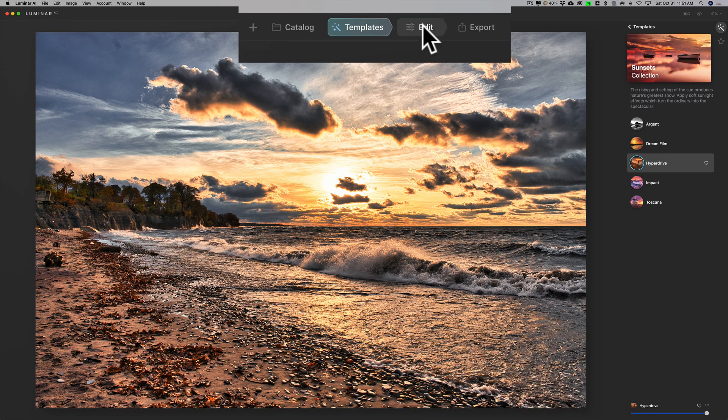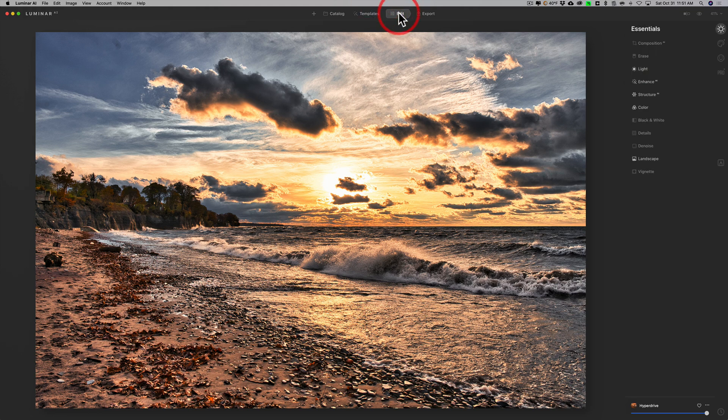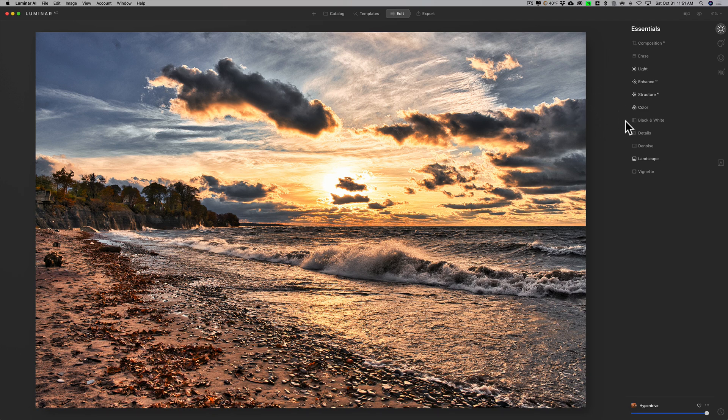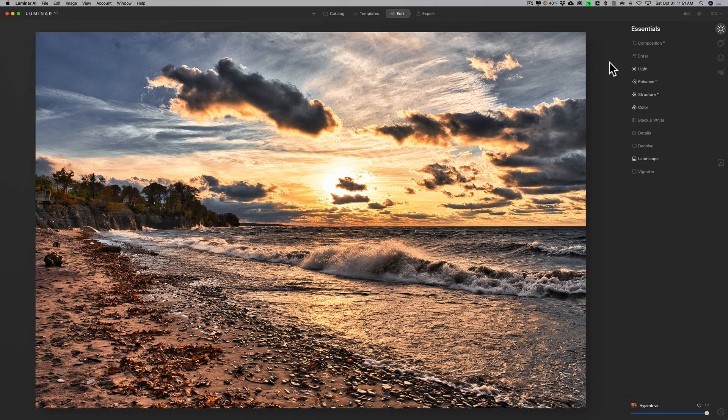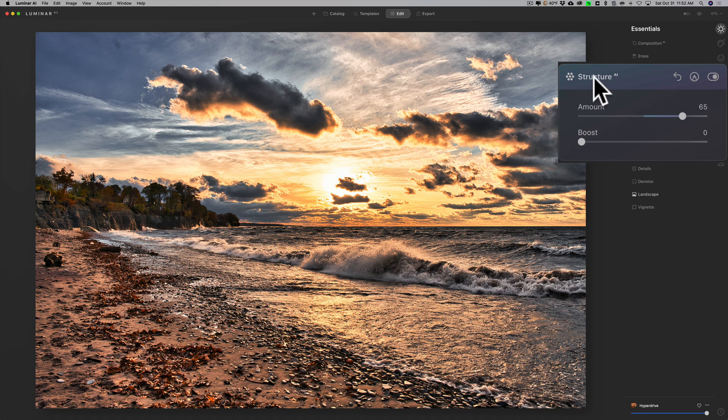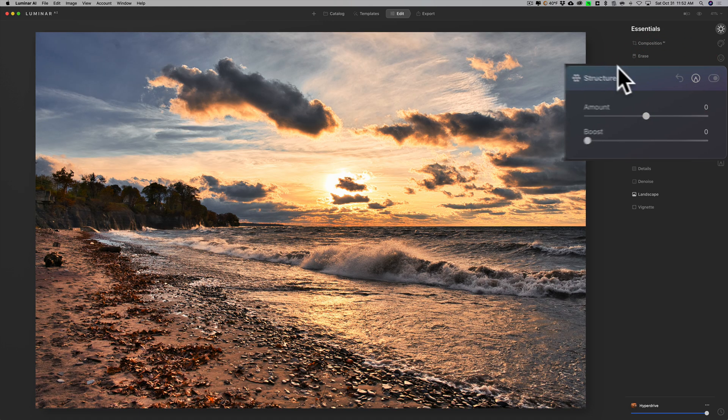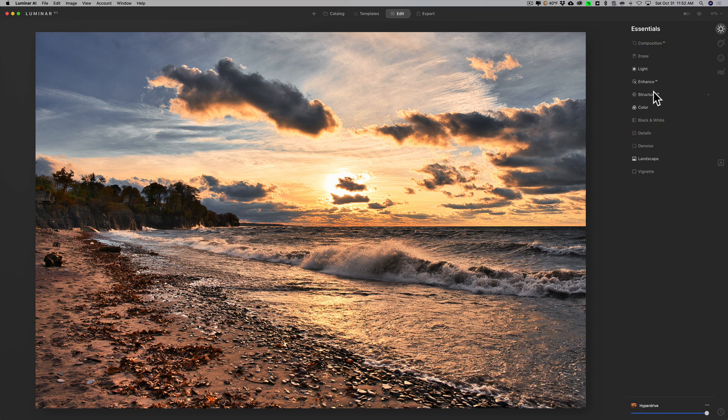When I go to edit, anything that the template adjusted will be highlighted so you can see. It didn't do composition erase, it didn't do black and white, but it did do landscape, color, structure, light, and so on. I could click through here and adjust or readjust what I want. I mentioned it's way too sharp, way too much structure, so I'm going to go to the structure adjustment and I'm just going to reset it because it was way too sharp.